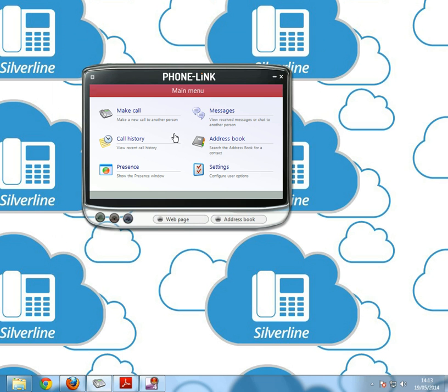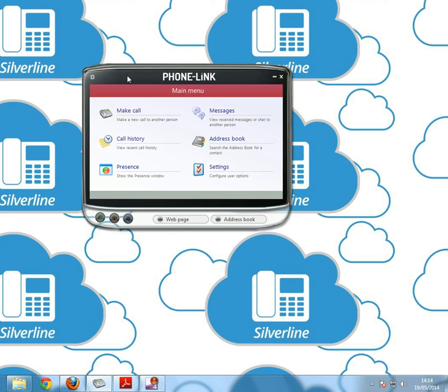We'll close down that and close down the address book. They're the main features of phone link. If you need any more information on the settings side of phone link, then give the BlueCube team a call. The number to call us on is 01522 717 750. One of the team will be happy to help. Thanks very much for watching and if you do have any more questions, we look forward to hearing from you soon.